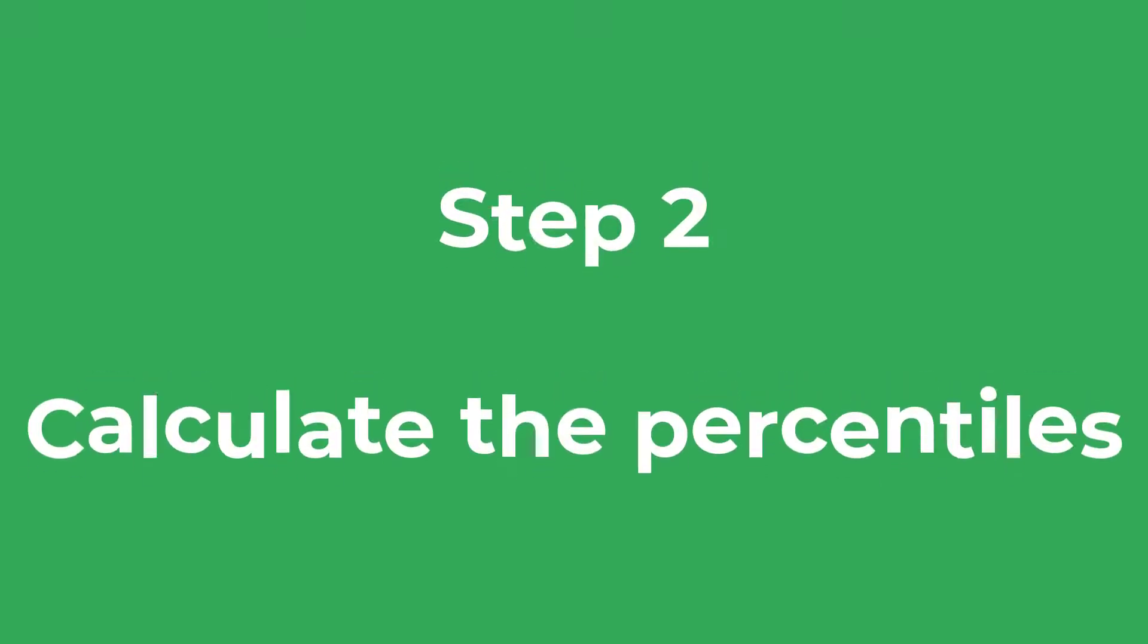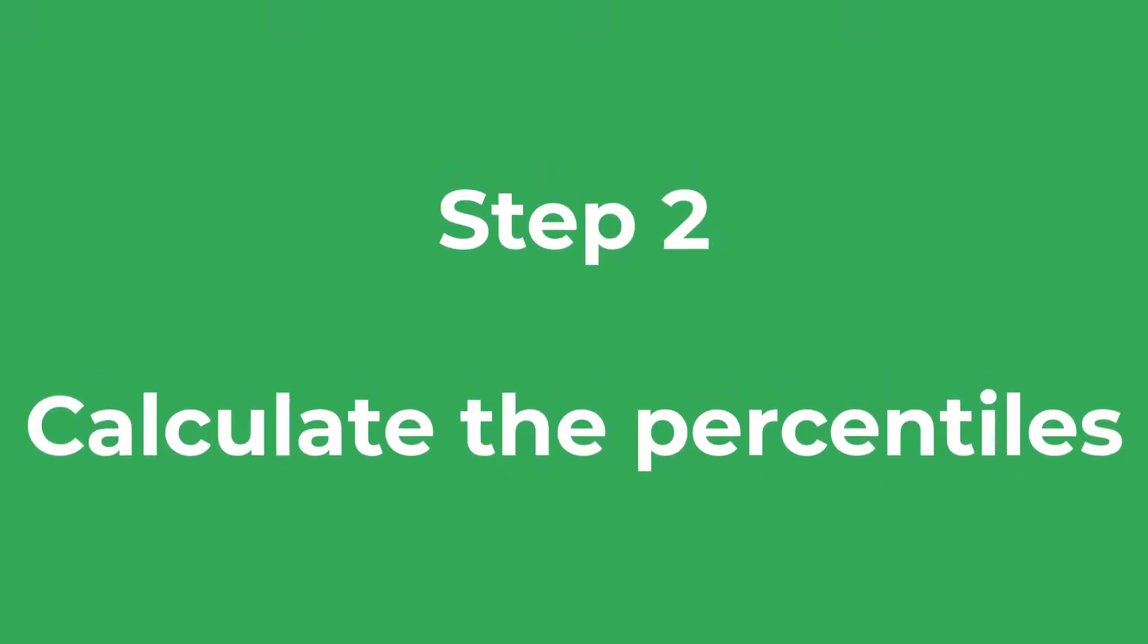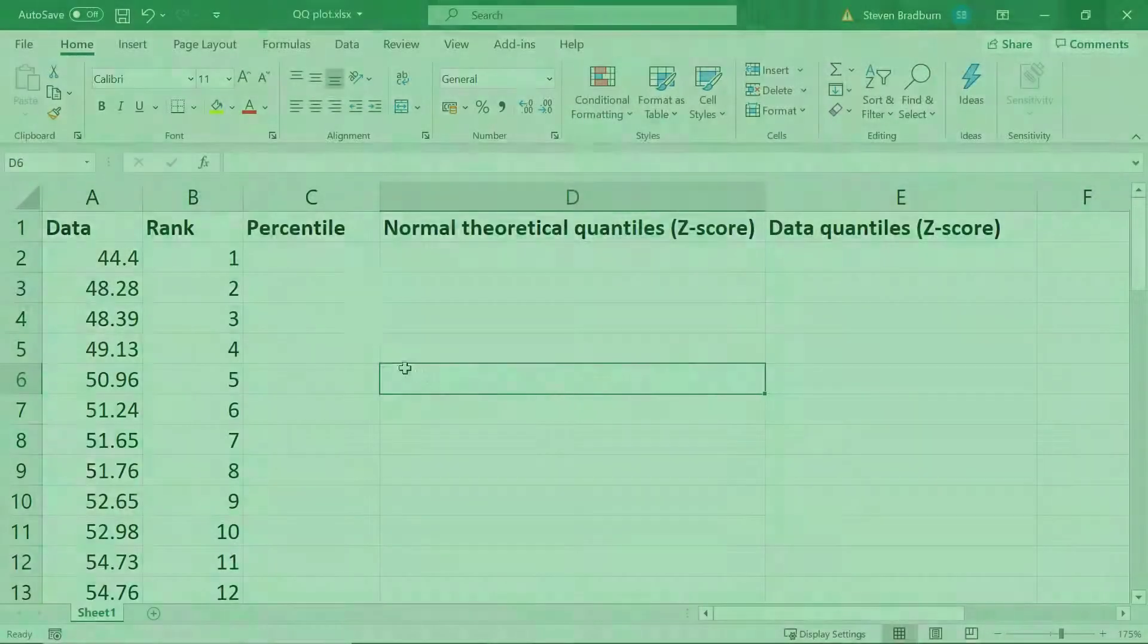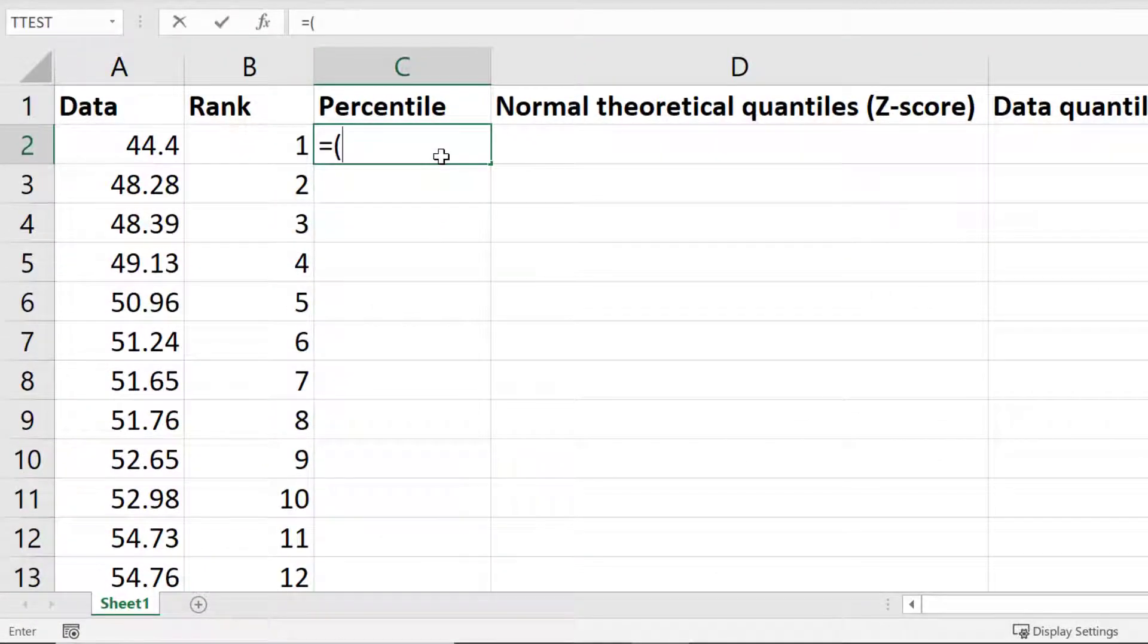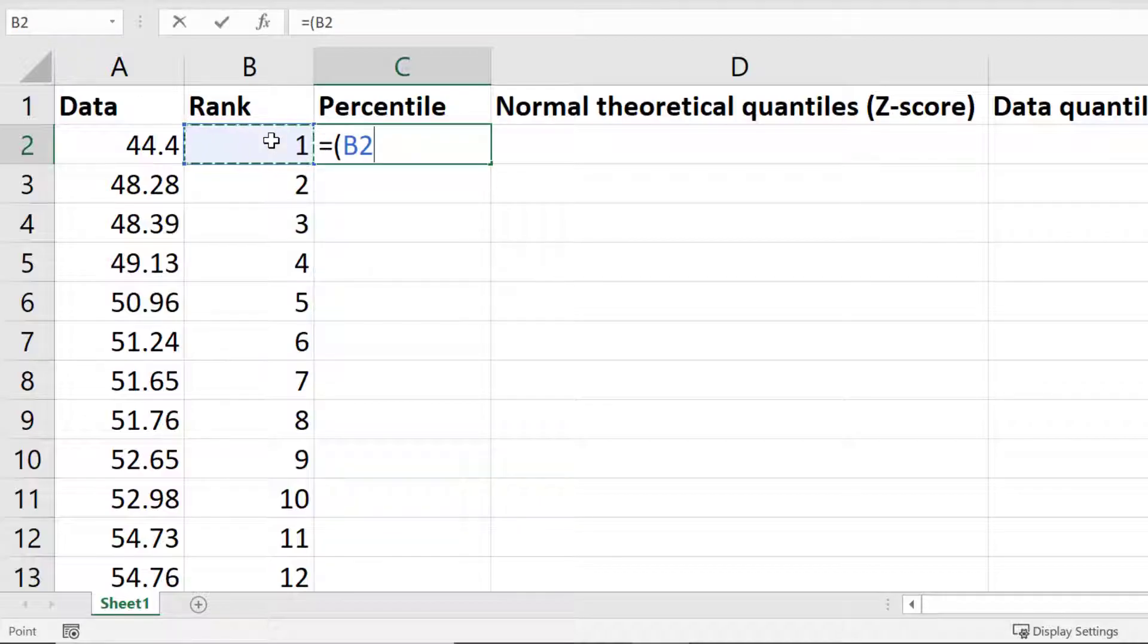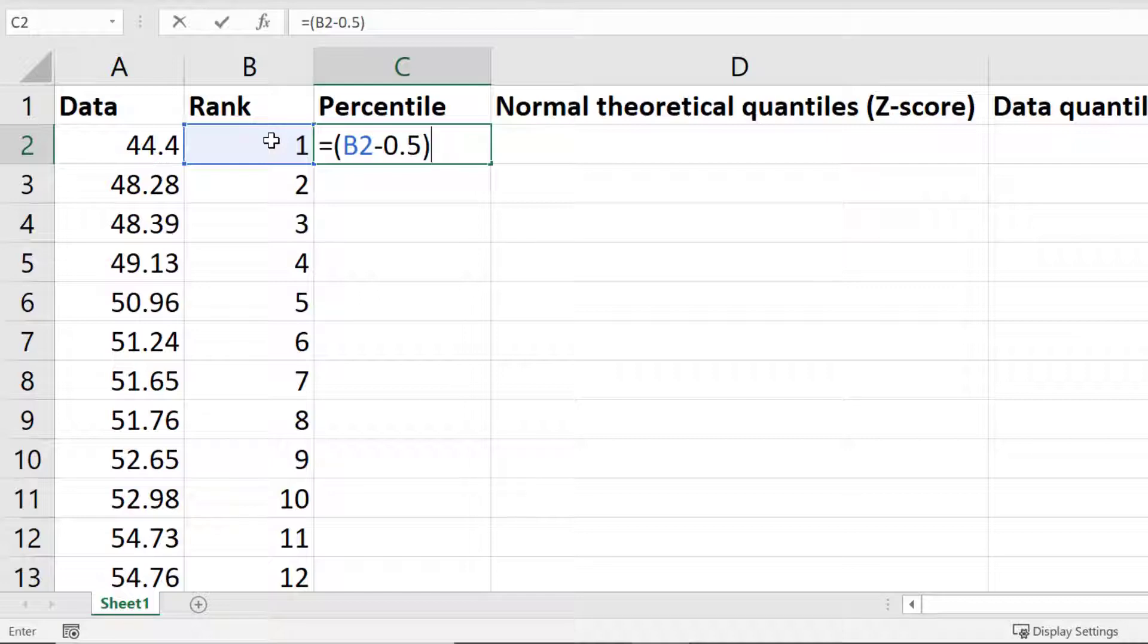For the next step we need to calculate the percentile value of the ranks. So in the first cell I will enter equals open bracket, then select the cell that contains the rank for my first data point. I'll then subtract 0.5 and close the bracket.